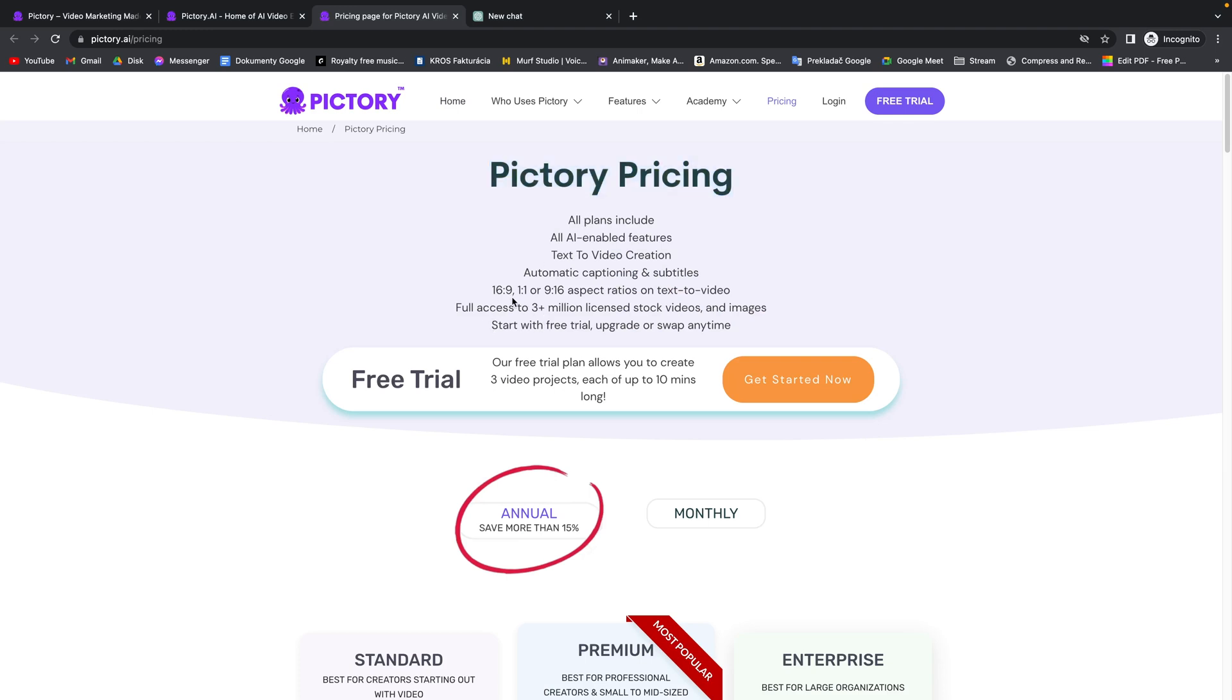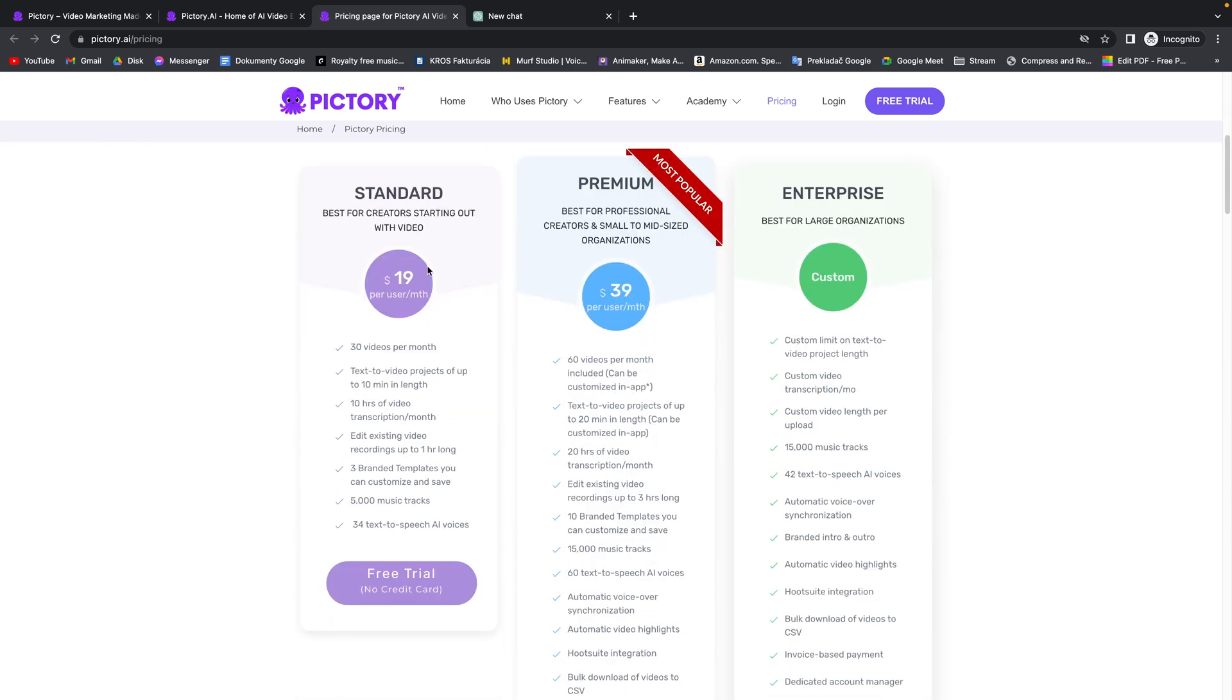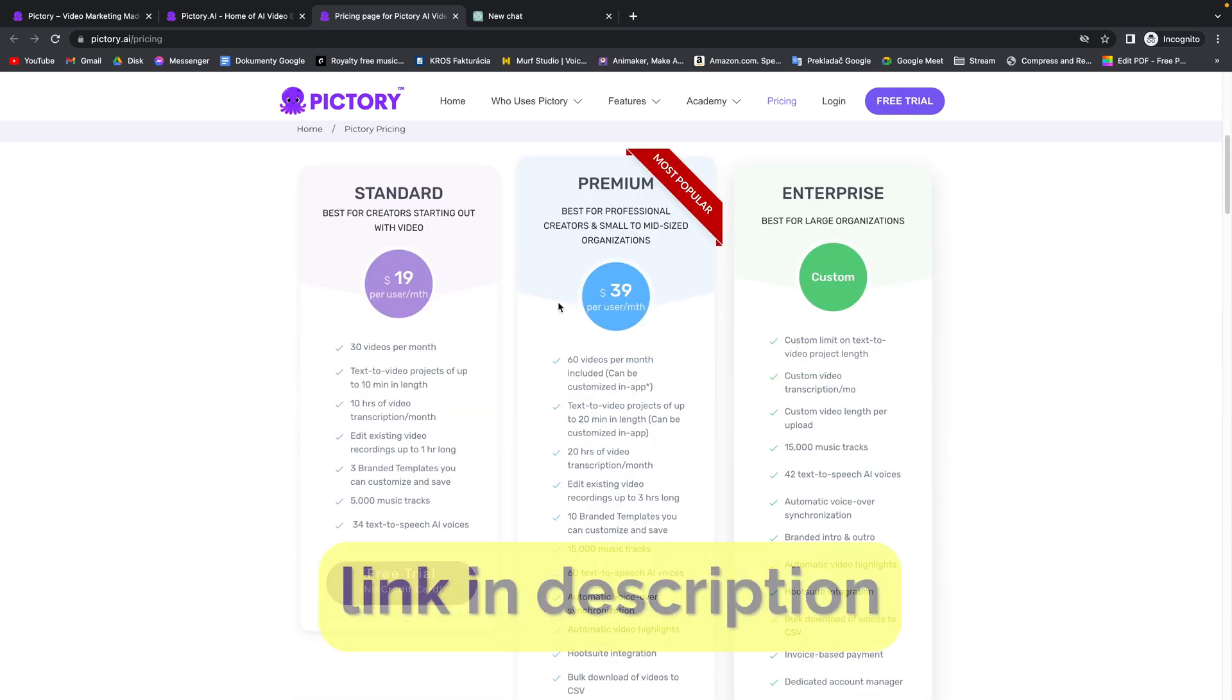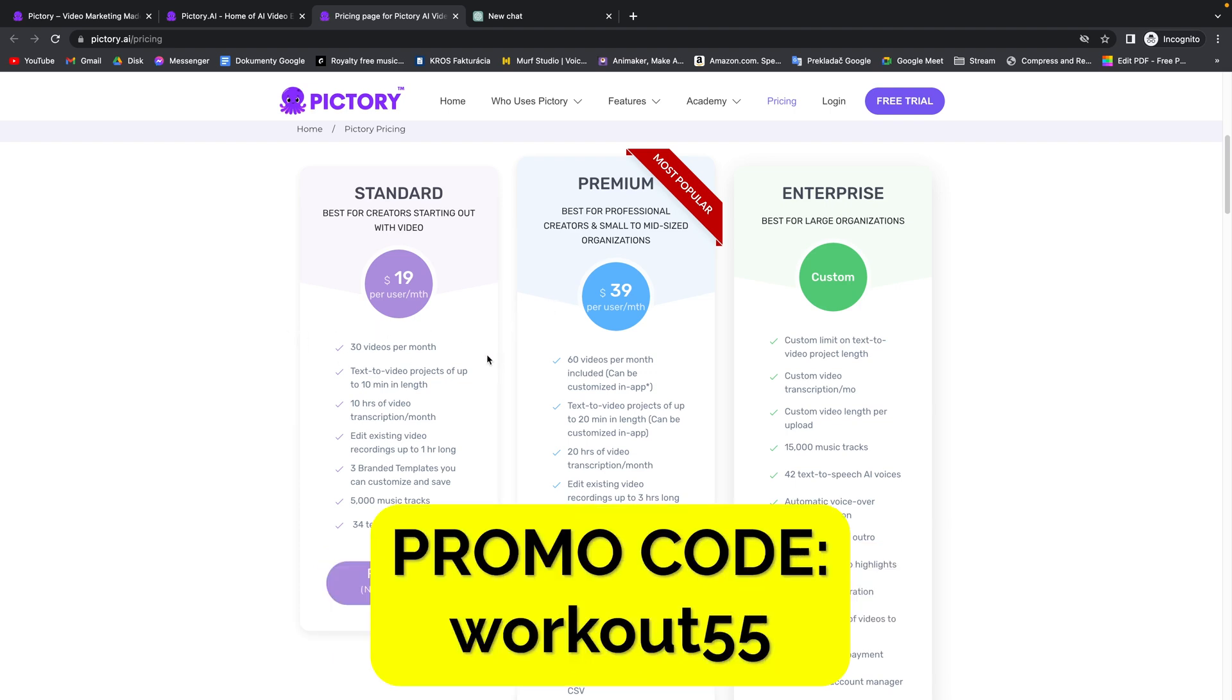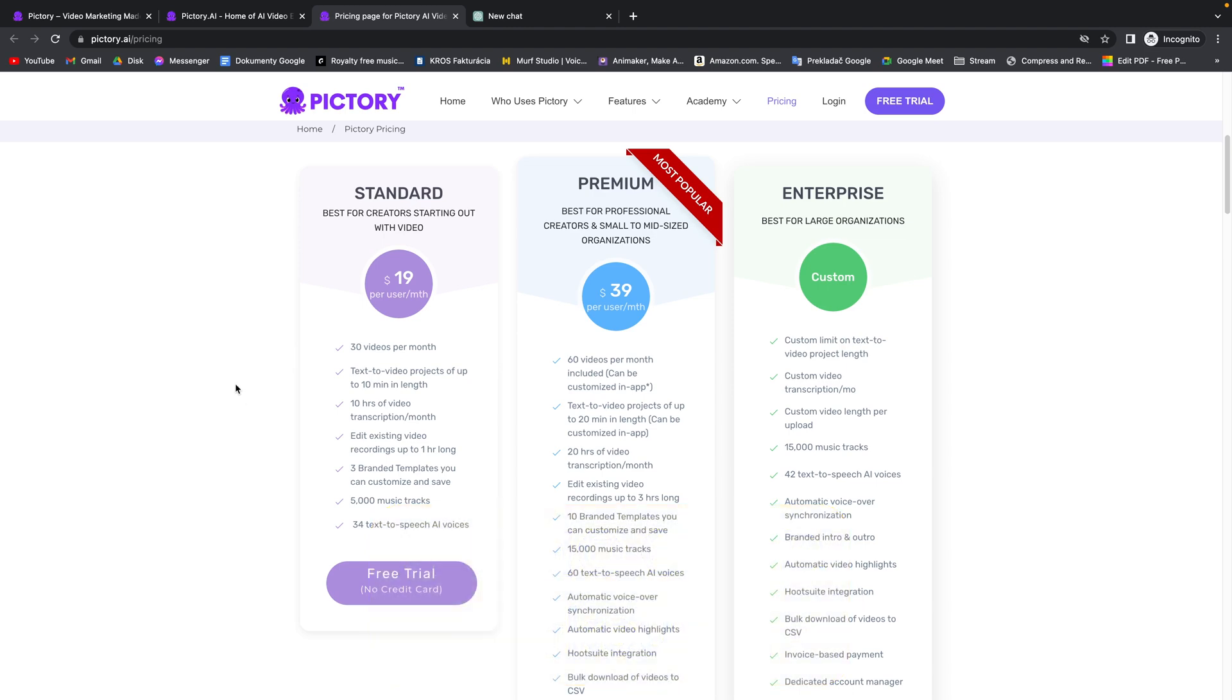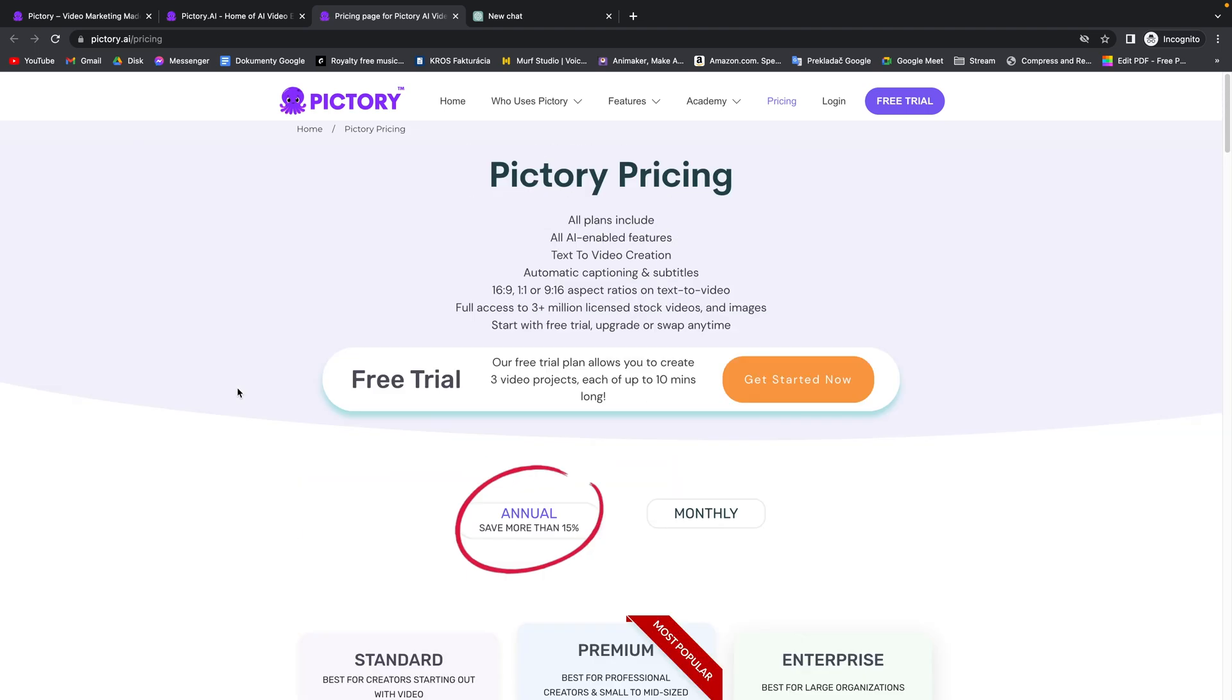Now keep in mind that Pictory is free for three videos, so you can create three free videos and then you have to subscribe to their plans. By using the link in the description and promo code WORKOUT55 you have a 20% off of your subscription. So use that and thank you for supporting me like this.